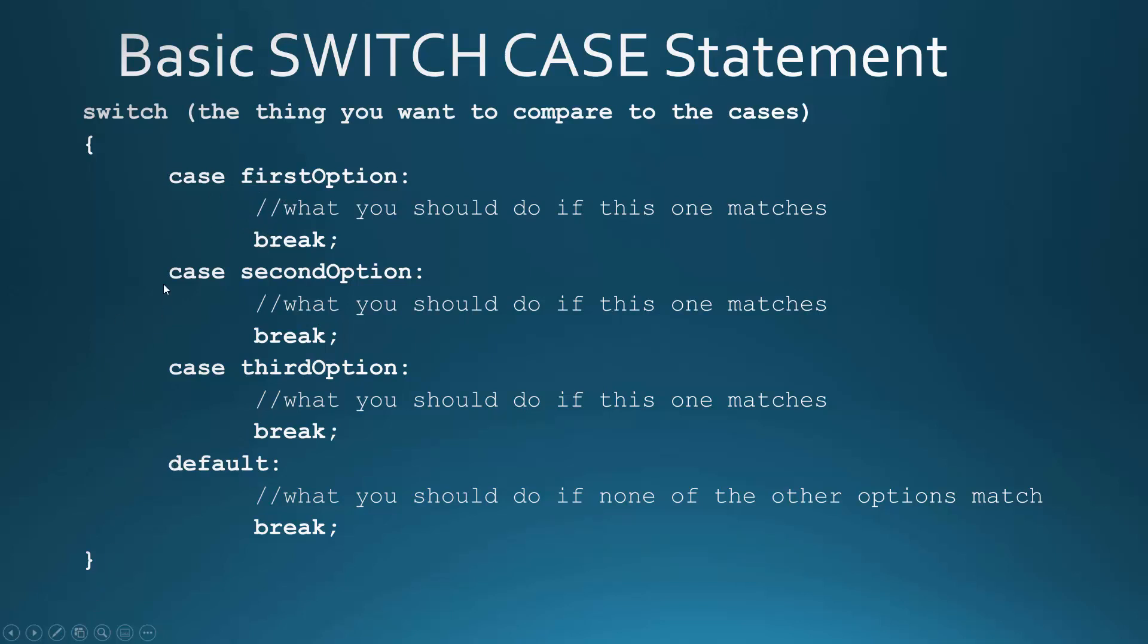Also I want to point out that besides the cases we have something called a default and we need that because if none of these match it would do the default and then it would break and exit the switch.